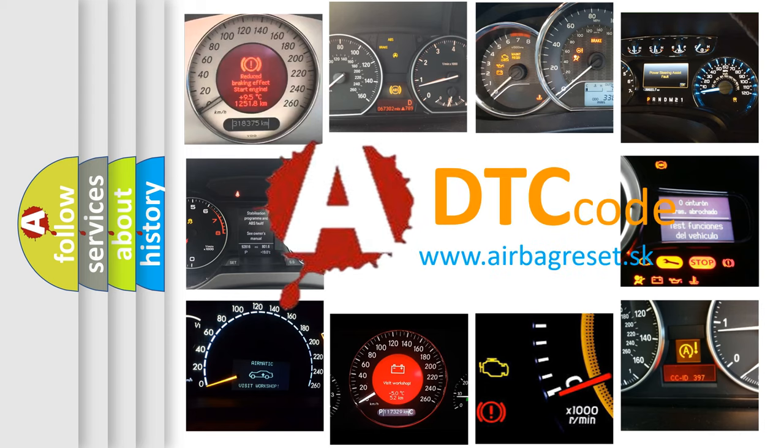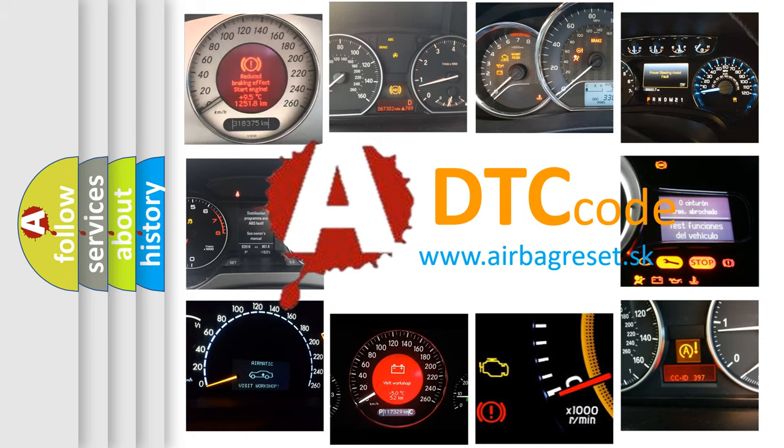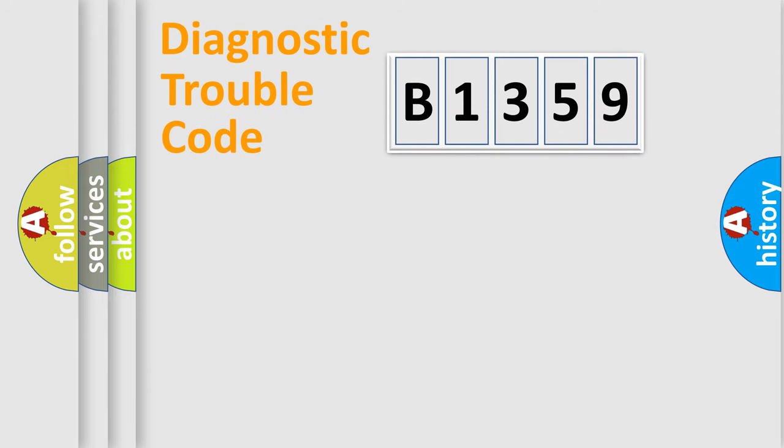What does B1359 mean, or how to correct this fault? Today we will find answers to these questions together.